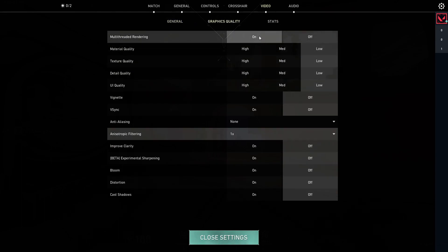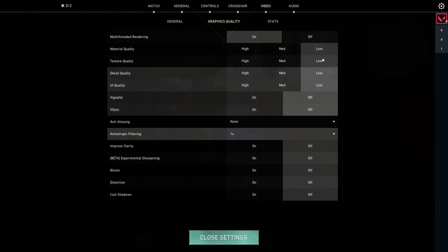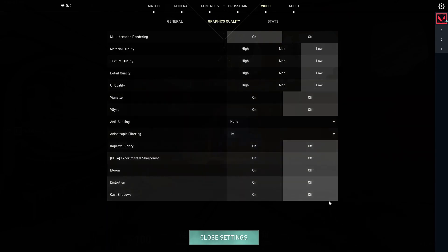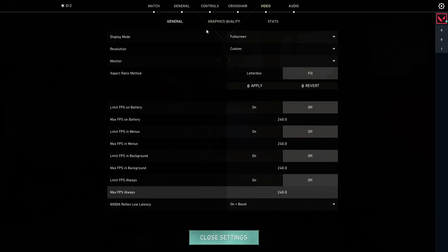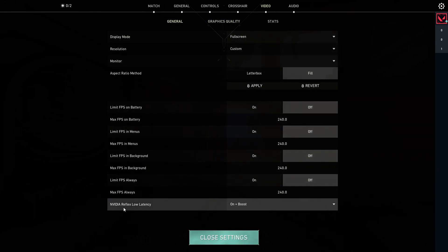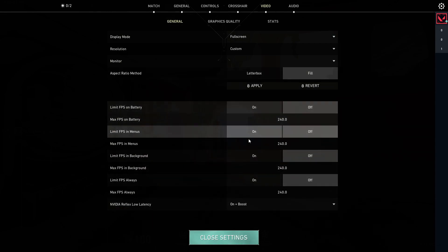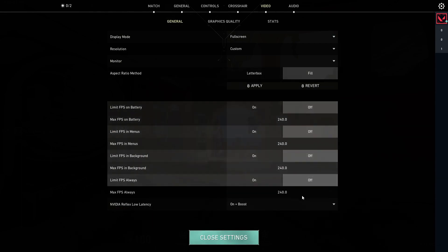Rendering on low, everything else on low and off. In general you want NVIDIA Reflex for latency on, on and boost. Other limiting on off.